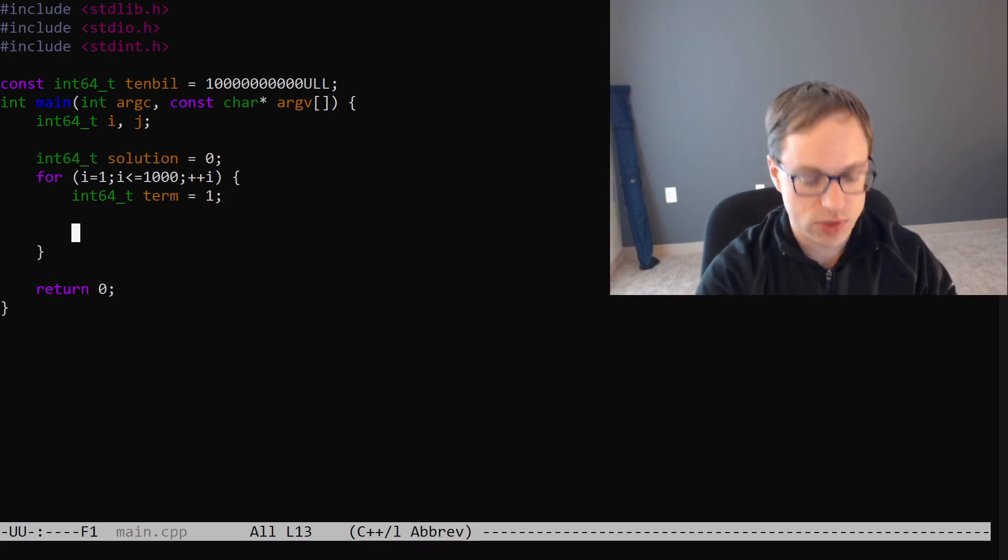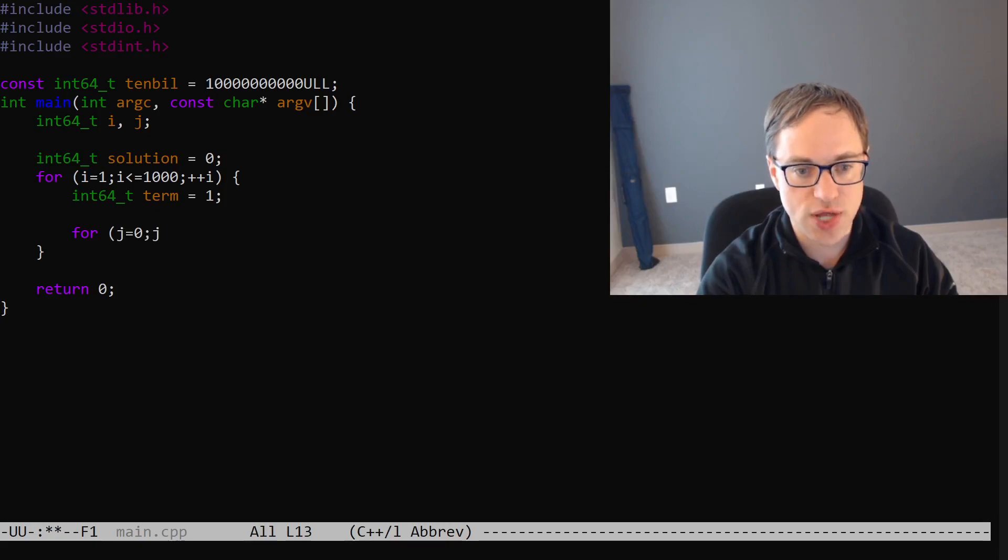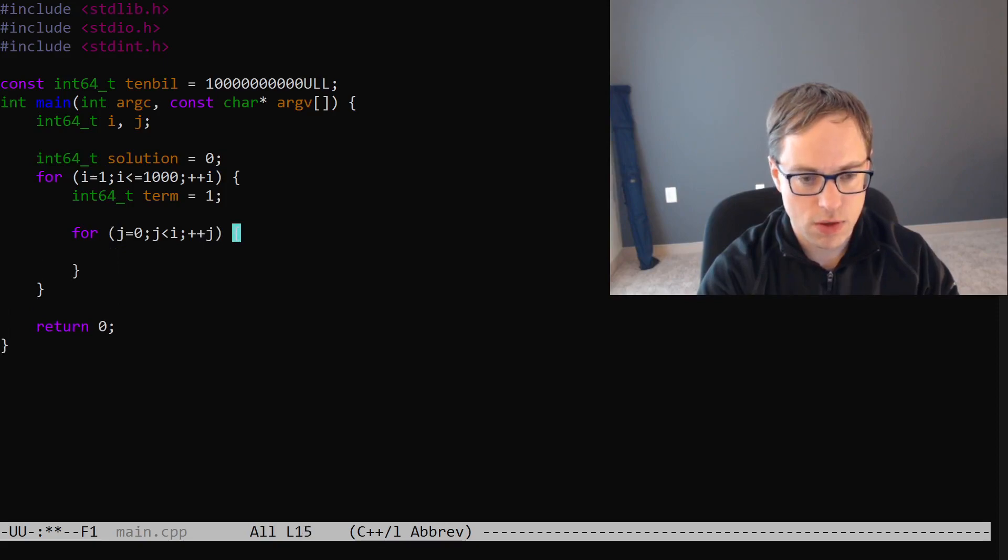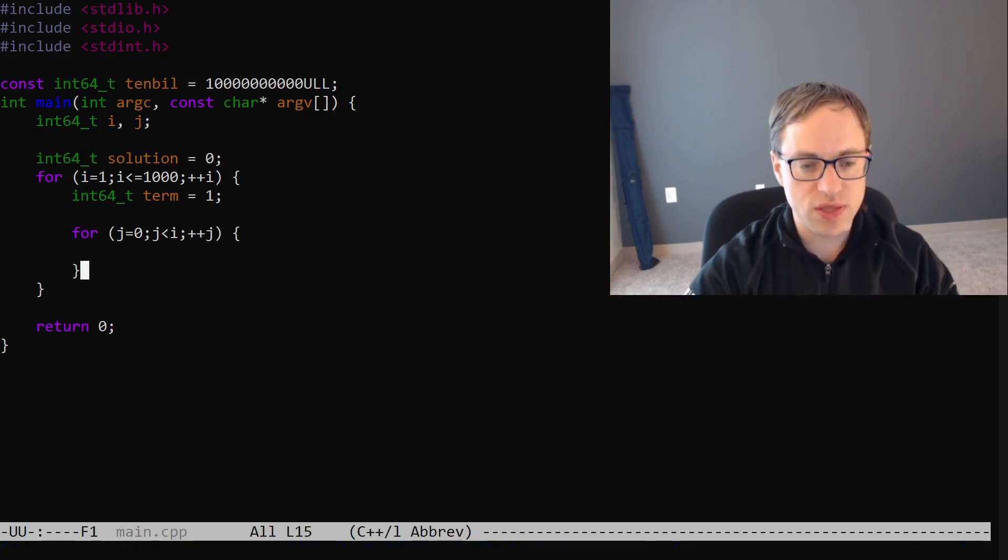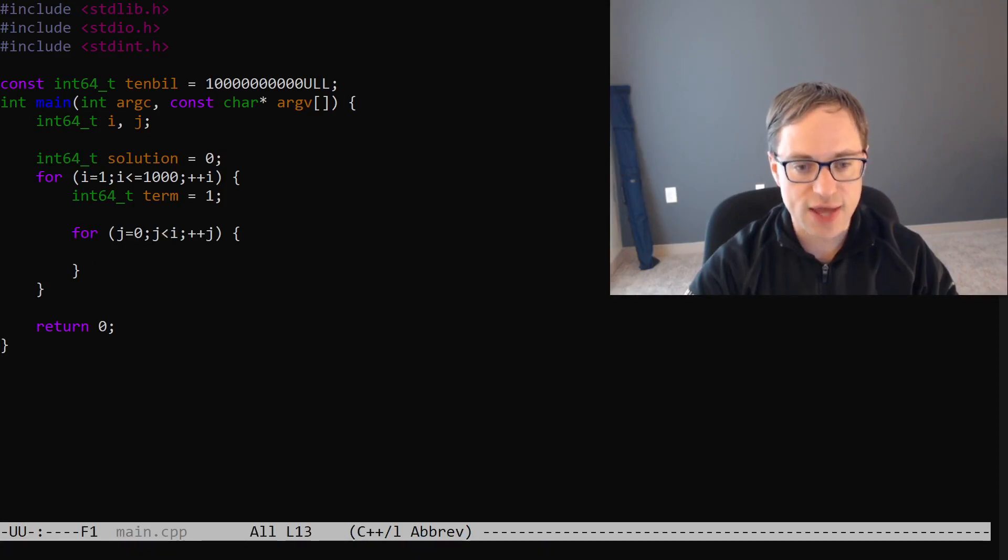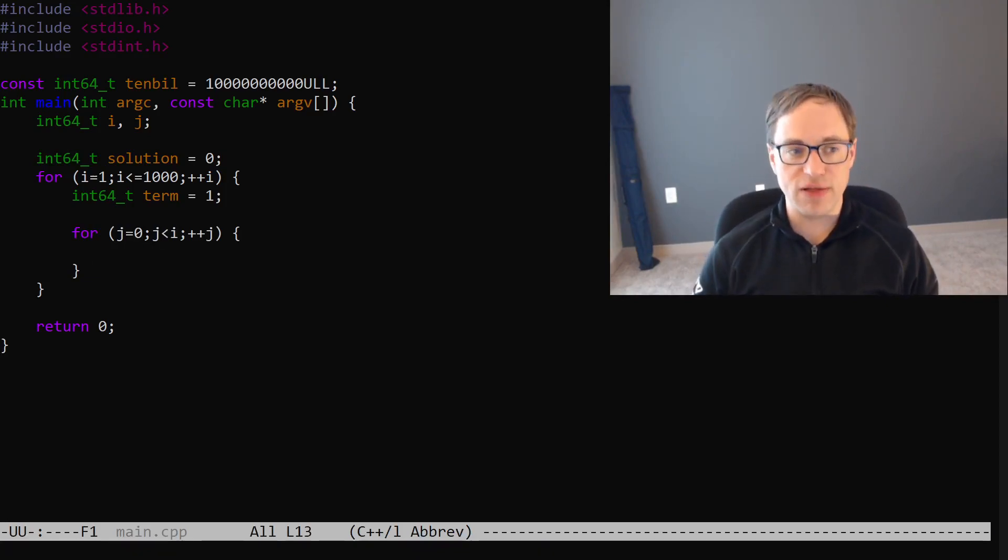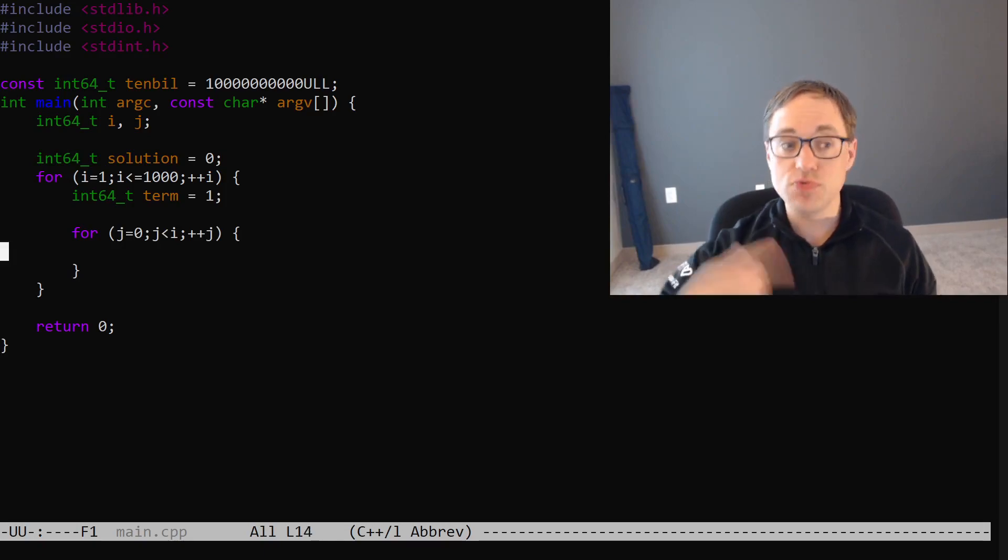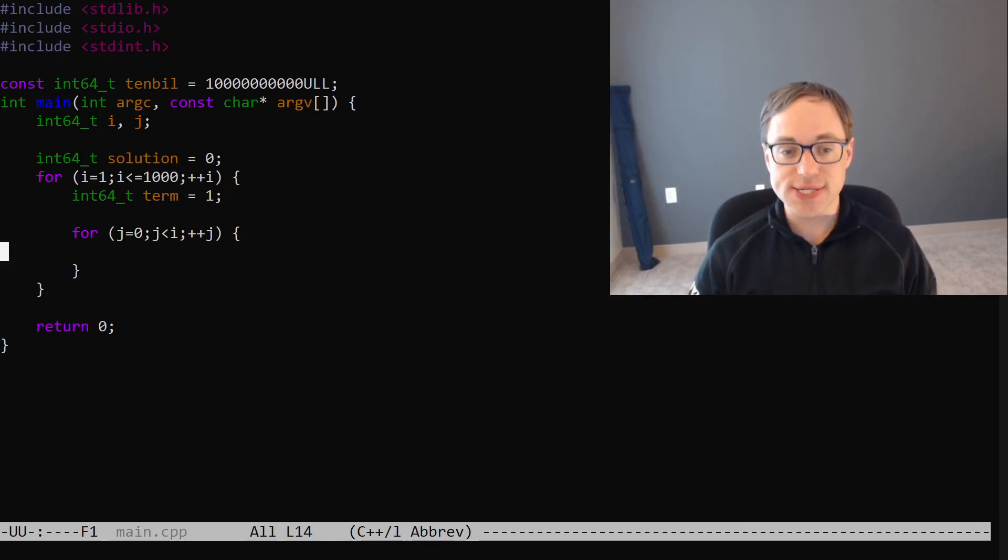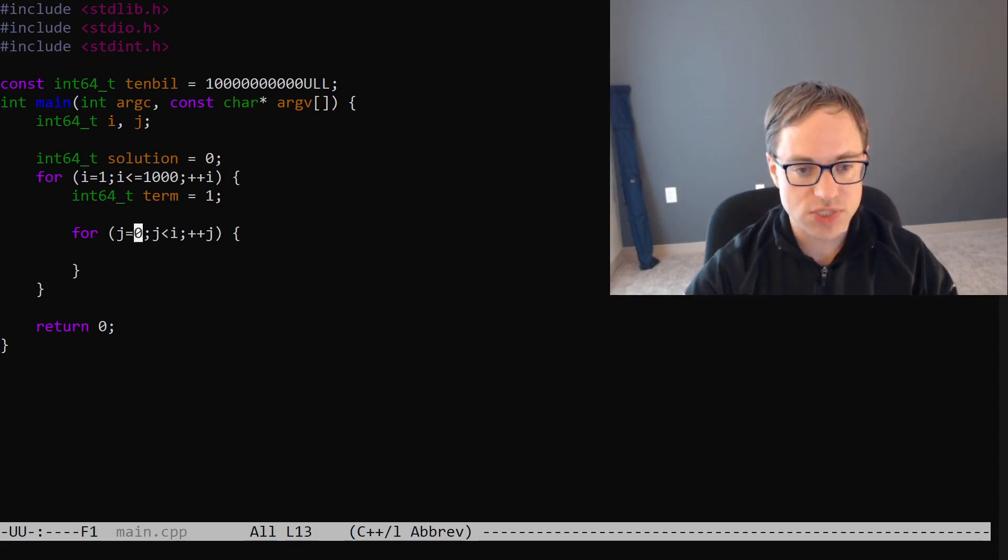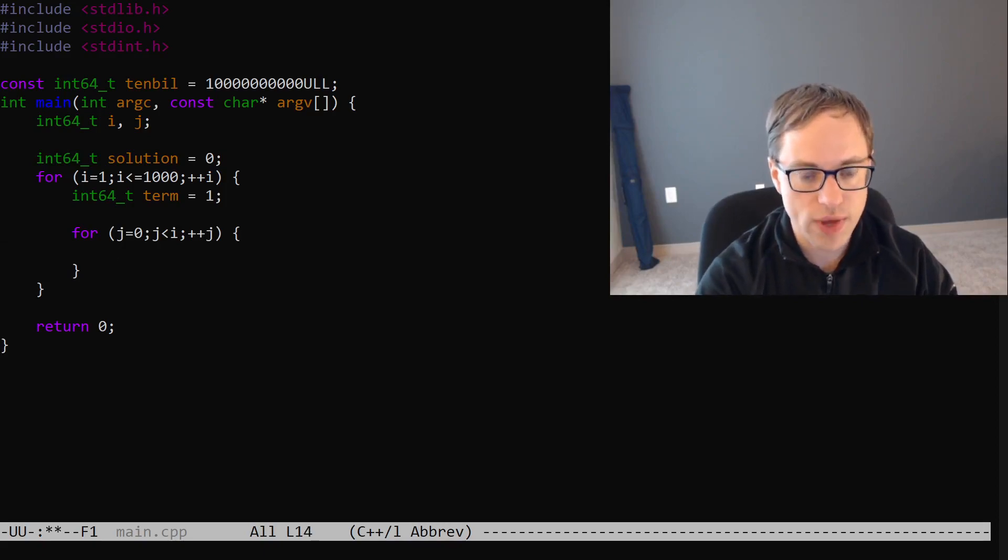So, now we'll iterate for j equals 0, j less than i, plus plus j. You'll note that the bounds for j are starting at 0 and less than i because we don't actually care about the value of j. We just want to make sure that we do this loop i times. And so, iterating from j equals 0 to j less than i will accomplish that for us.